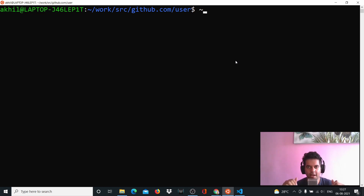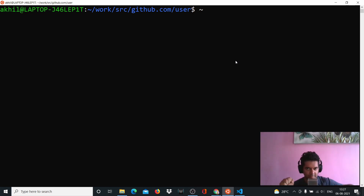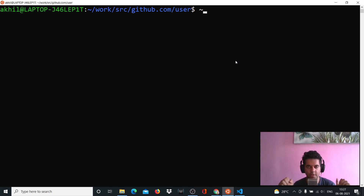Hi guys, welcome back. I hope you're doing great. In this video we're doing something very interesting - we are building a very simple Golang project and we're going to dockerize it. We won't be running the project on our base machine; we'll be running it on Docker with the same ports, 8081 or something like that.